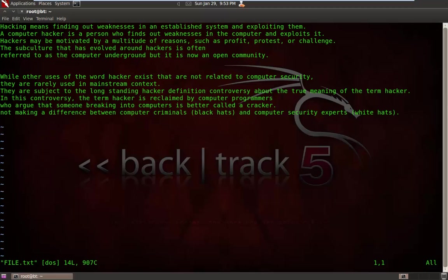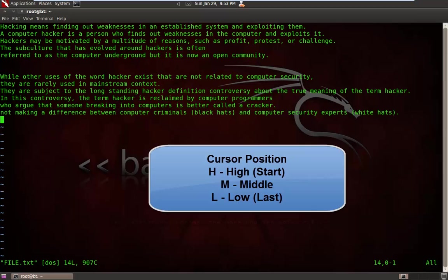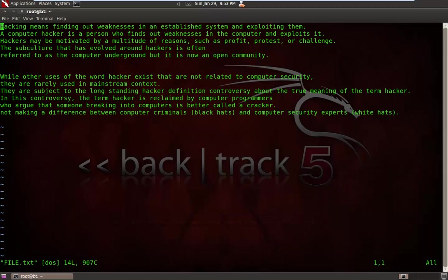In VIM, it's H, M, and L. H for high, M for middle, and L for low. See this? Now I am at M position for middle, and L for low. H, M, and L - this is the cursor position of the document.